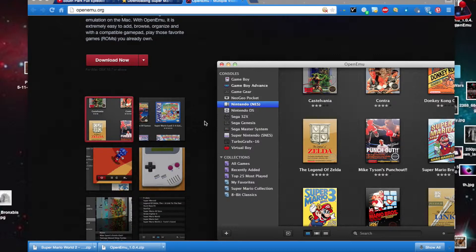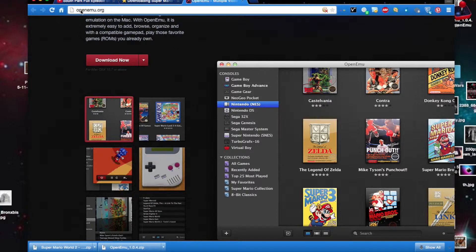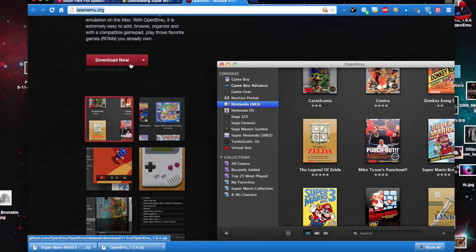You're going to need at least Mac OS X 10.7 Lion to run it, and to get it, you just go to this website and click Download Now.